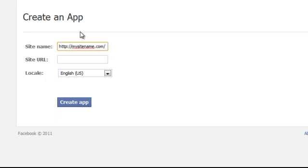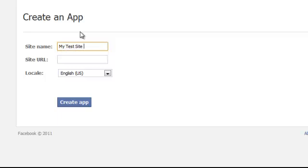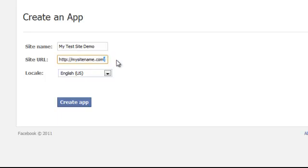Oh, my mistake. You'll enter a site name like whatever your website is. So I'm going to call this my test site demo. And then under site URL, enter your site URL and the key thing is it has to end with a slash at the end of it.